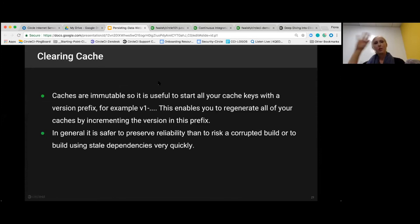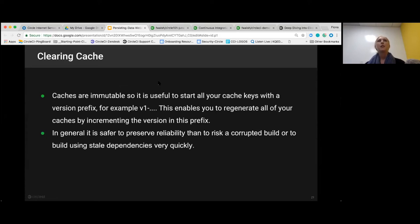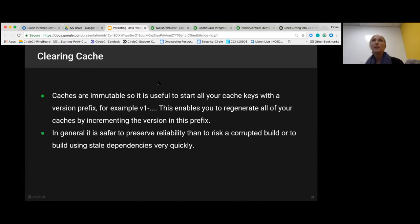As a rule, you want to preserve the reliability of your build and not risk a corrupted build. You really want to balance gains in performance while maintaining a really high level of reliability.